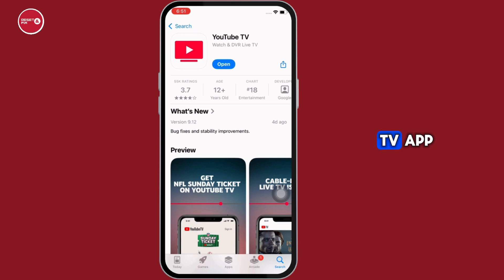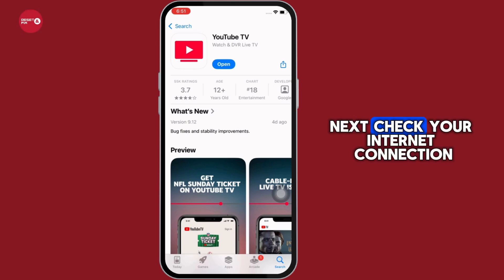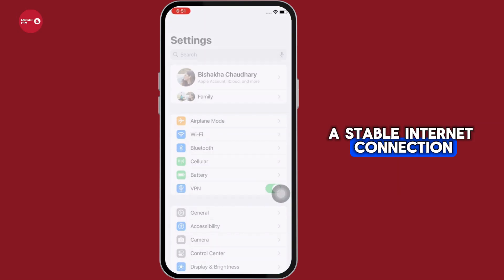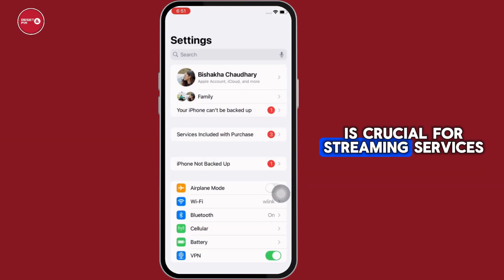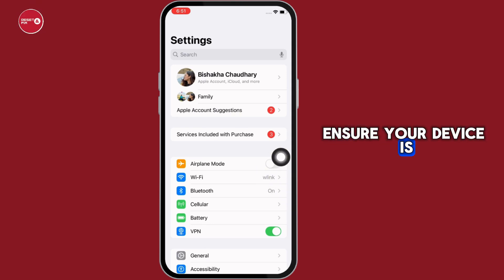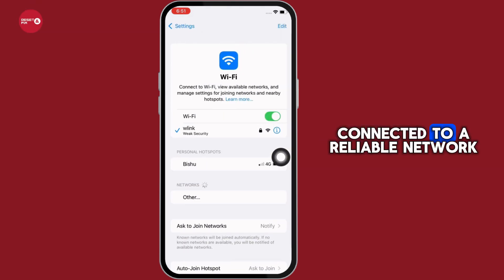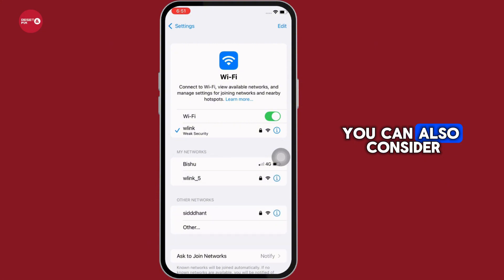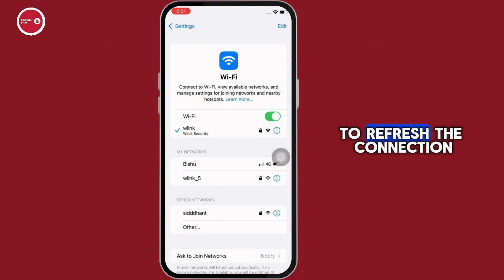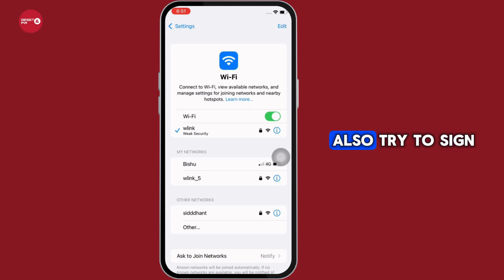Next, check your internet connection. A stable internet connection is crucial for streaming services. Ensure your device is connected to a reliable network. You can also consider restarting your router or modem to refresh the connection.